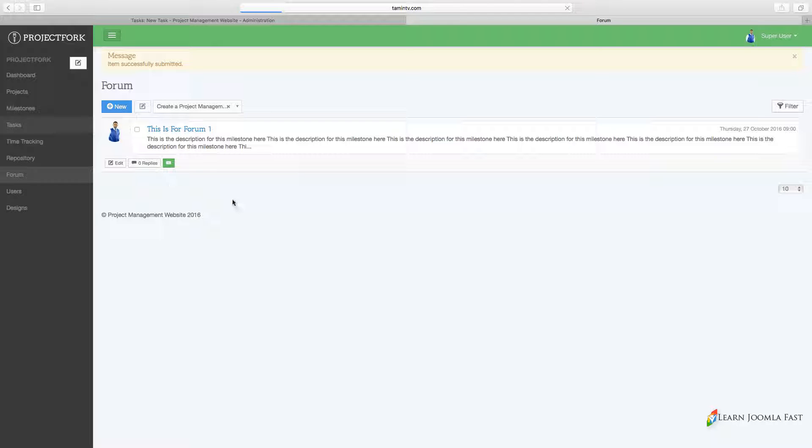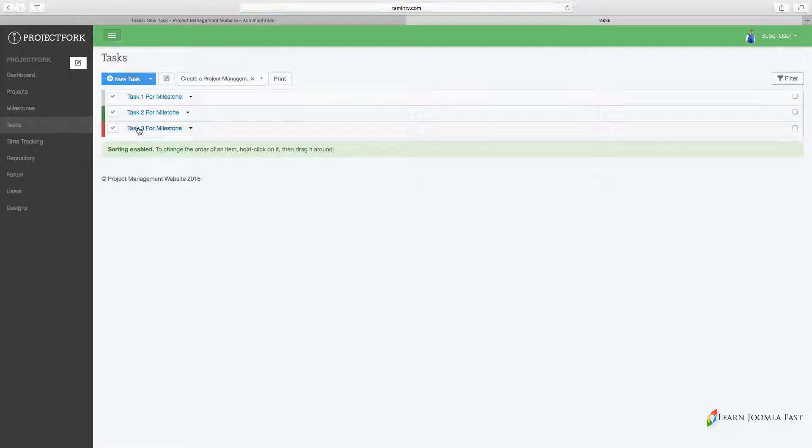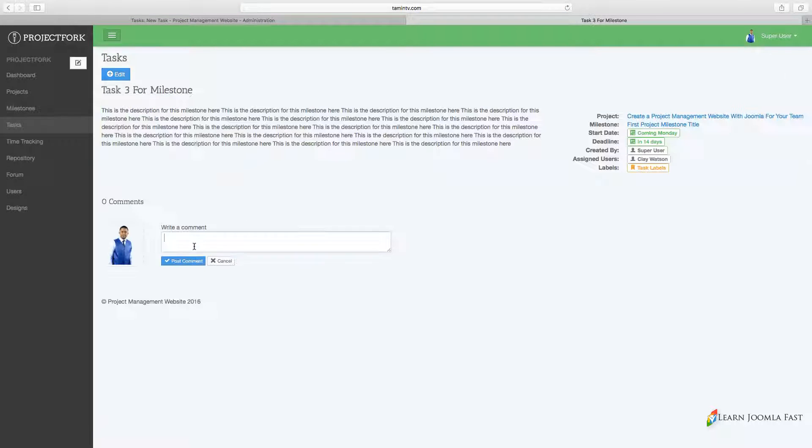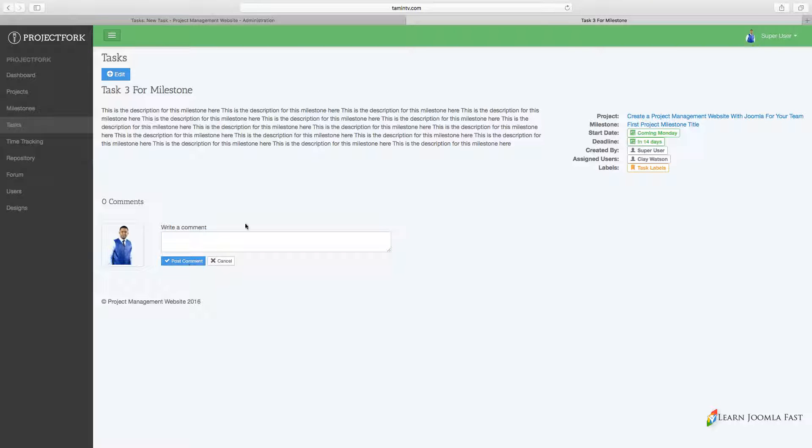This is where you can also leave comments about a particular task. So I'm going to post that comment.